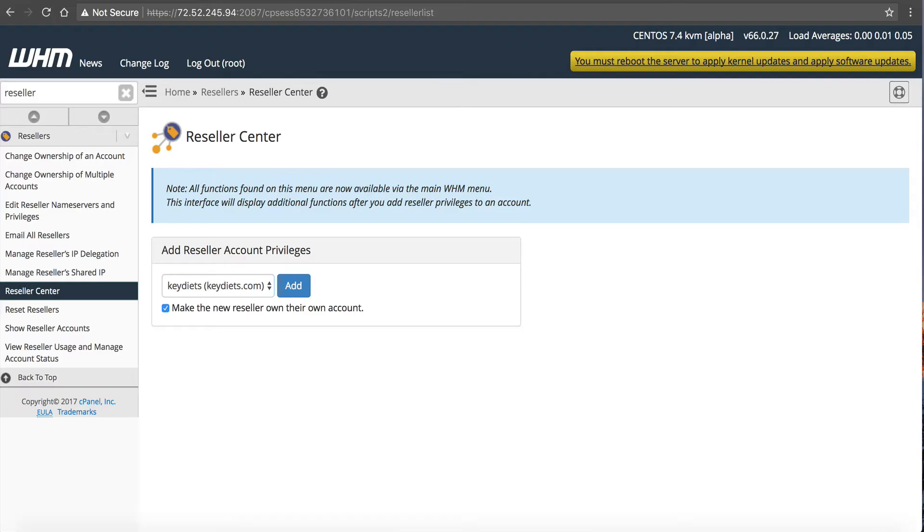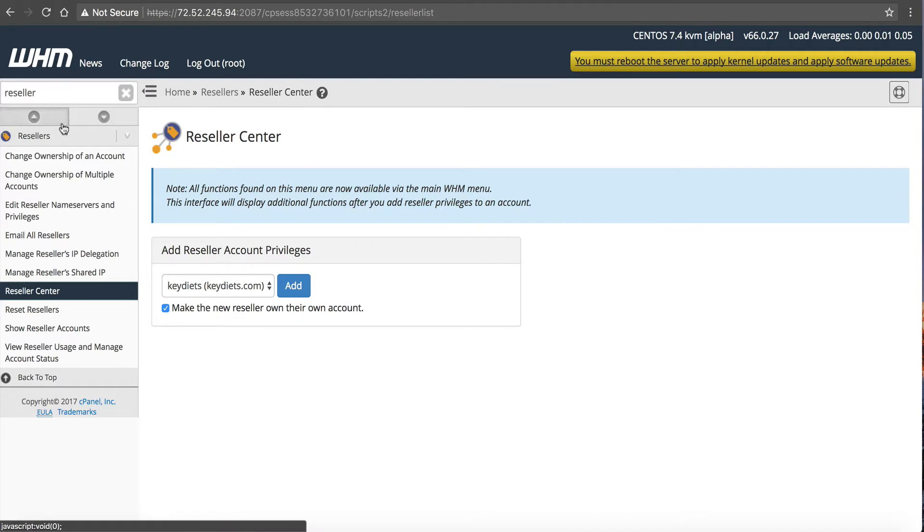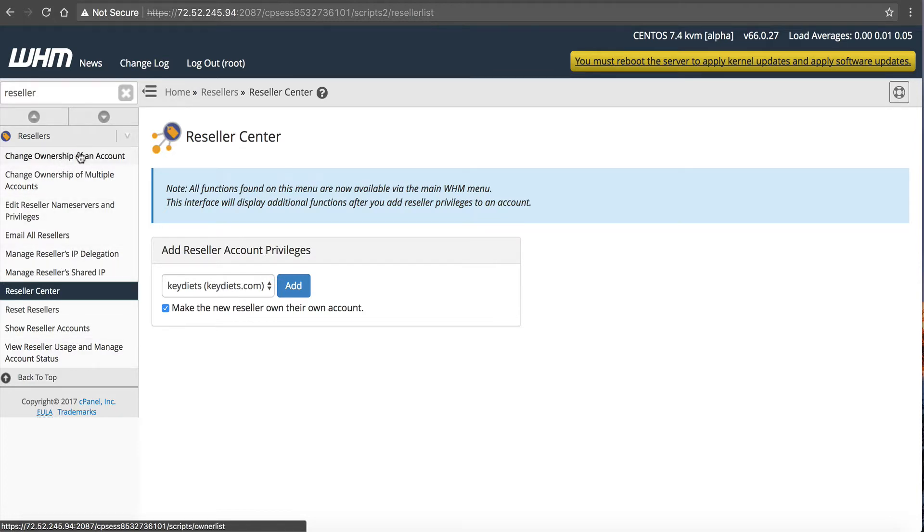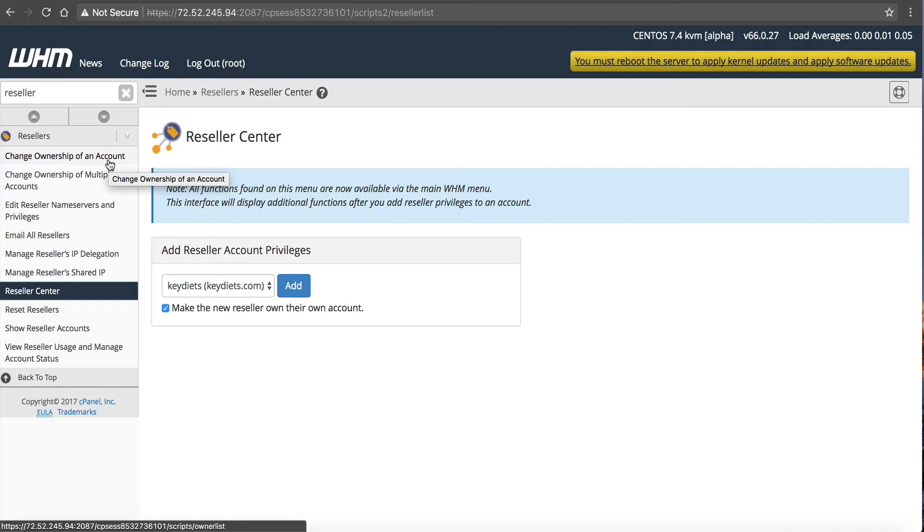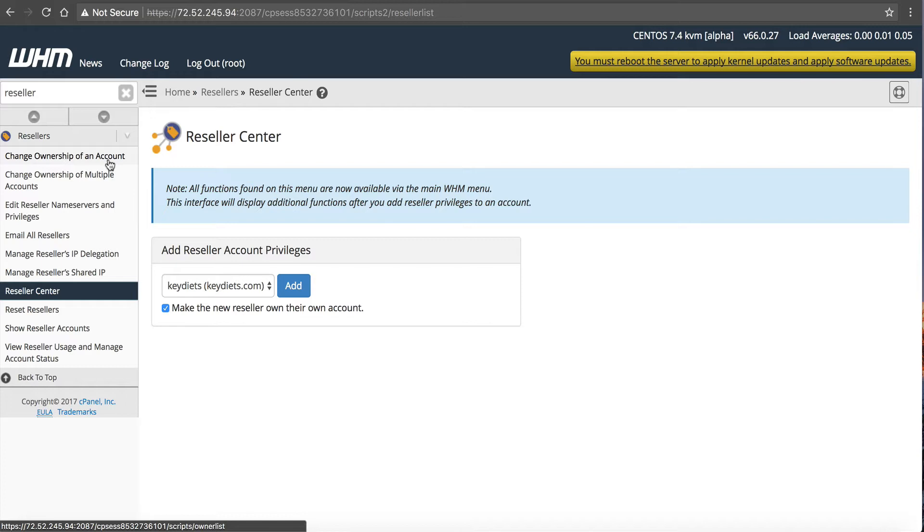So right here, I'm in Webhost Manager. And if you have a VPS with us, you have access to Webhost Manager. On the left side here, you're going to notice a whole new section called resellers. You can change the ownership of an account. So when you have customers in Webhost Manager, they're all assigned to you as root. But then if you have resellers, the actual customer account will be assigned to the respective reseller. So that reseller, when they log into their Webhost Manager, they can only see their customers. They can't see your customers. So that's what makes this really so versatile and so useful.